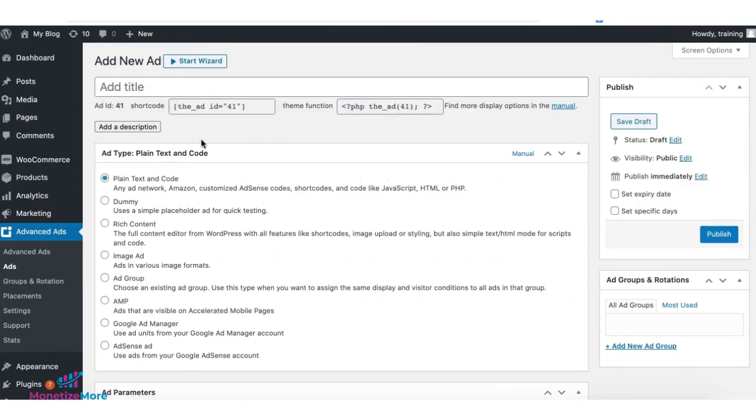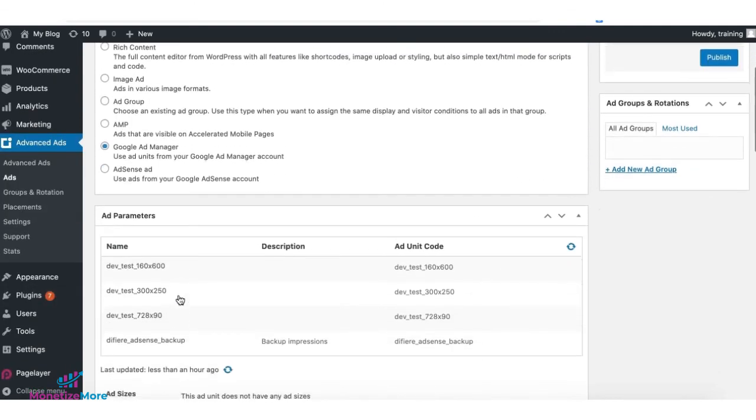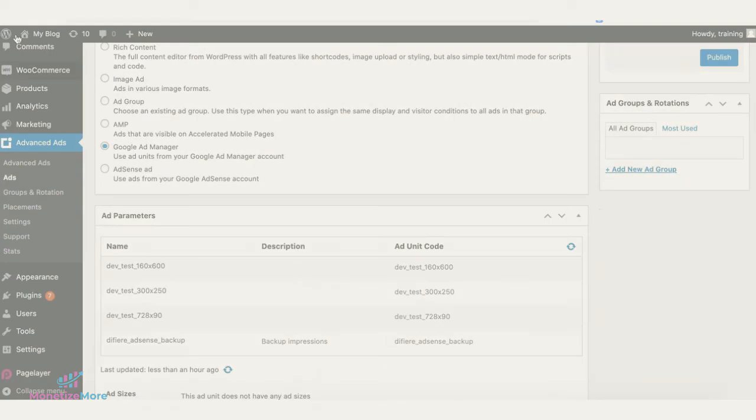Once you're done, go ahead and repeat the same steps for the next set of ad units you want to deploy. And don't forget for the ad type, you just select Google Ad Manager and select from the list of your ad units.